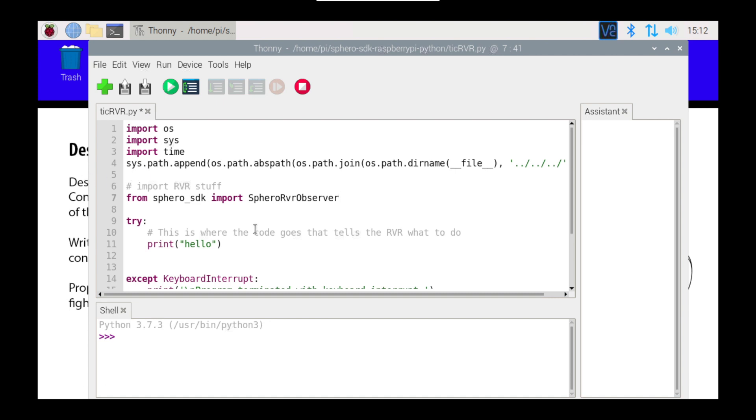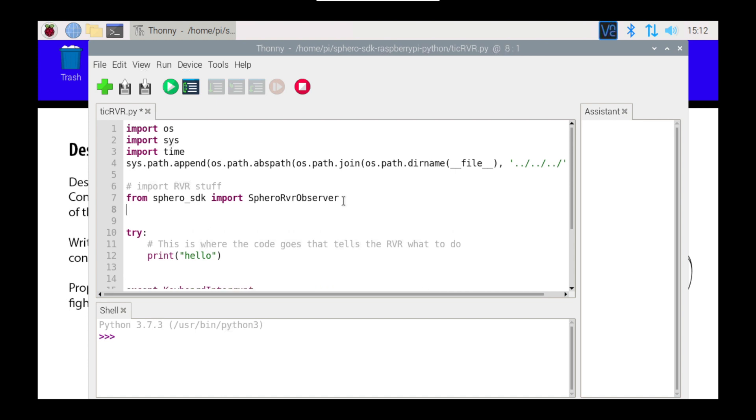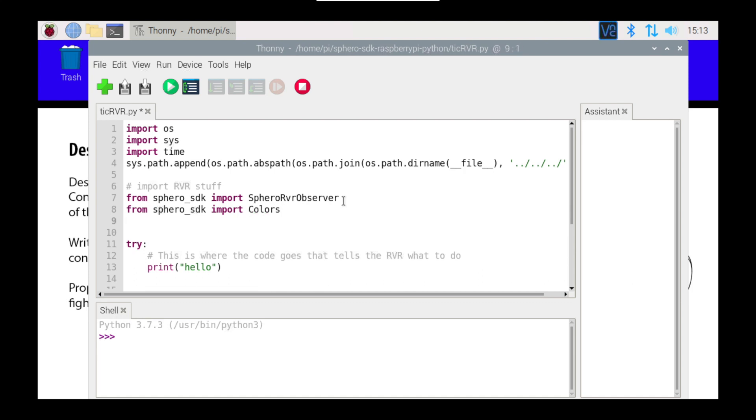Now, if I get this wrong, it's going to give you an error, but those capitals are important. So, I'm going to press Enter here, I'm going to type in that again, and this time I'm going to import Colors, spelled the American way, and I'm going to import the RVR LED groups, and once again, it's important you get the capitalization exactly the same.